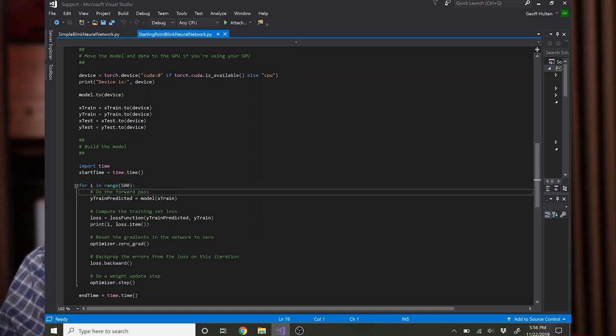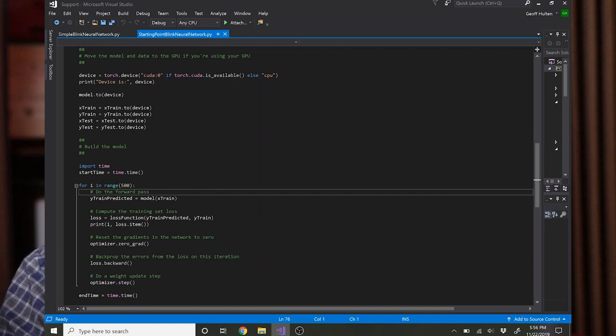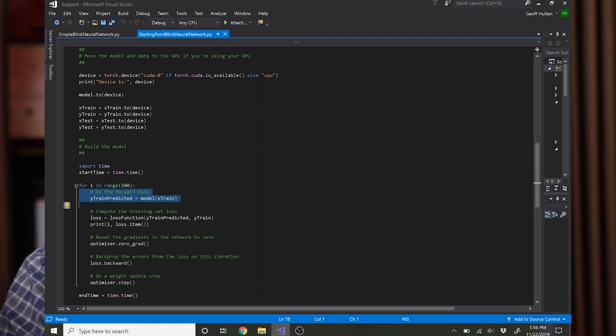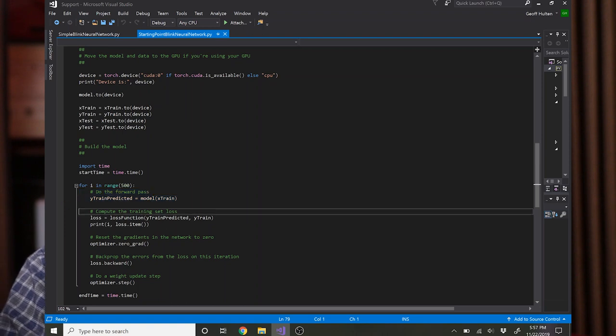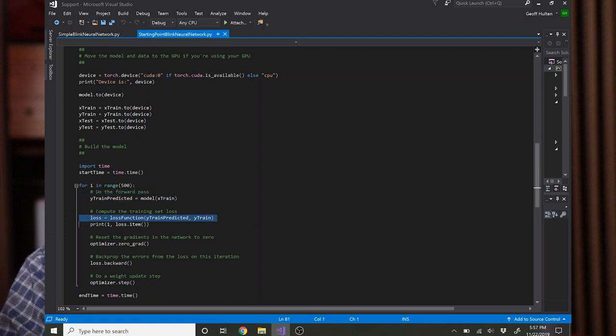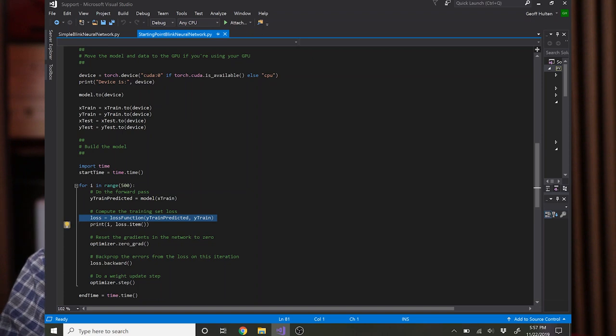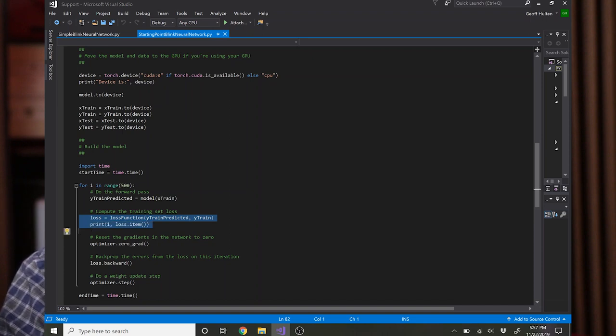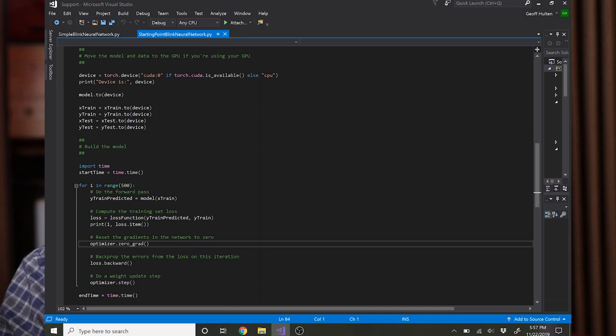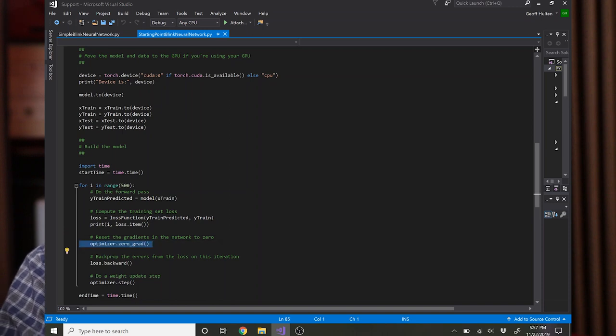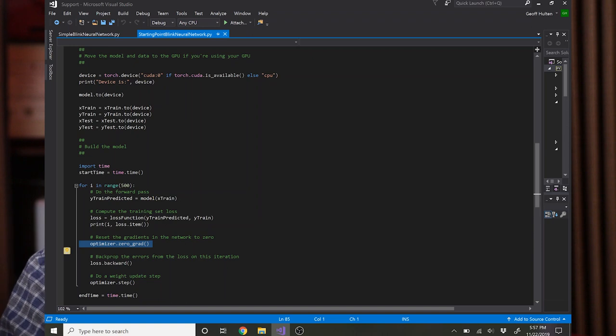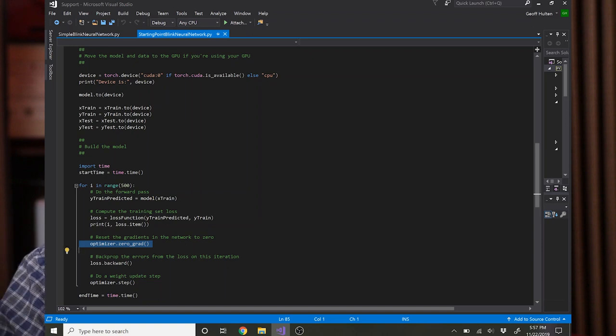And so here are the steps of doing your optimization. Just like we discussed in the algorithm, you do the forward pass by passing the training data through the model and getting its predictions. Then you calculate the loss using the loss object that you defined above. Print it out so you know if you're making progress. Then you have to tell the optimizer to reset its gradients to zero because otherwise they'll just build up for each iteration. So every iteration you have to clear it out.